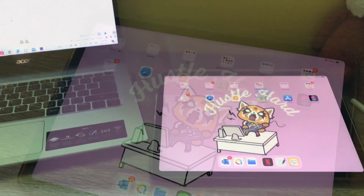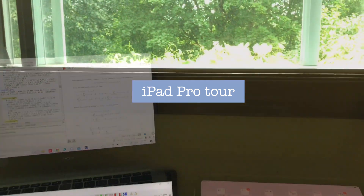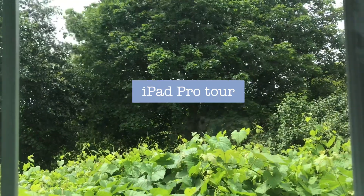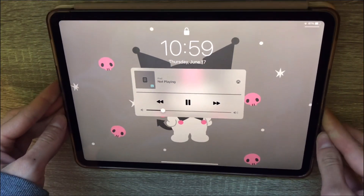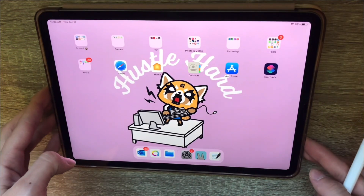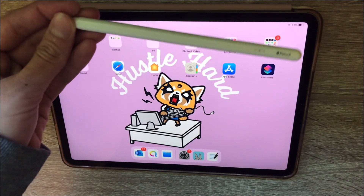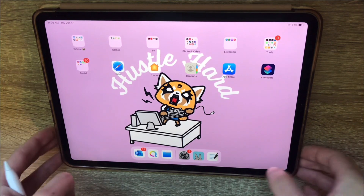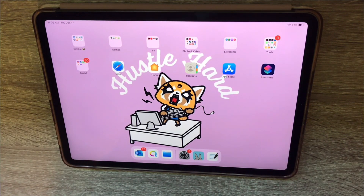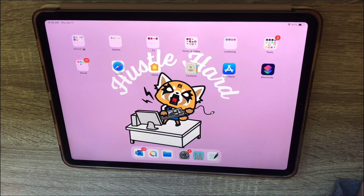Today I'd like to show you what's on my iPad Pro and how I use it as a grad student. This is the iPad Pro 2020 11-inch. It came with the Apple Pencil and AirPods, which I sold to get some money back. I bought the case separately for about $20, and altogether it costs around $1,400 Canadian.